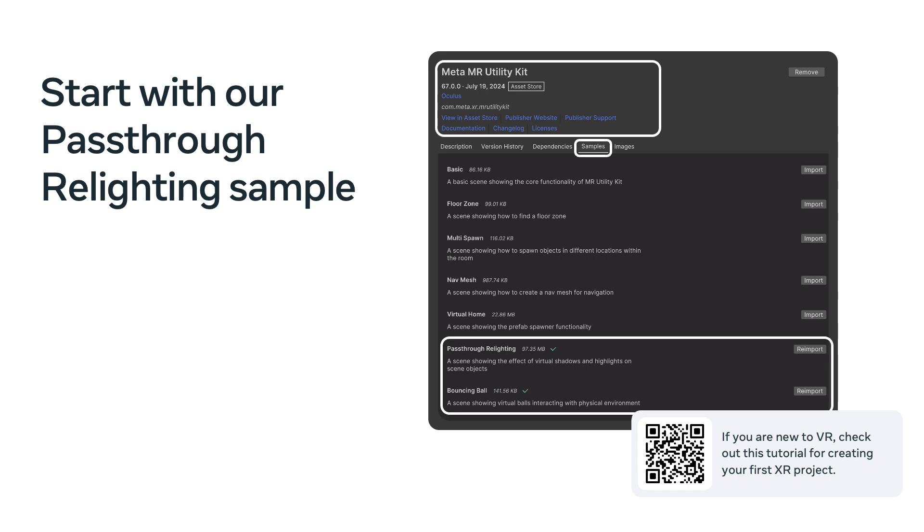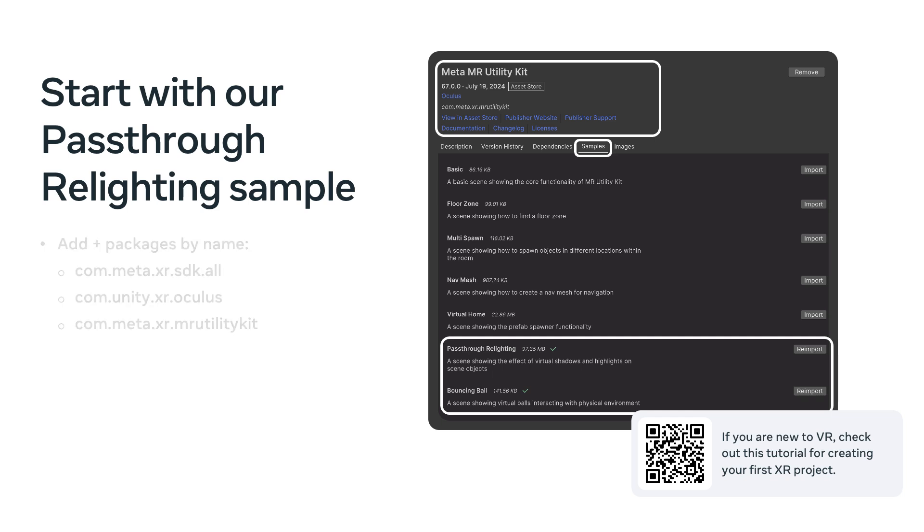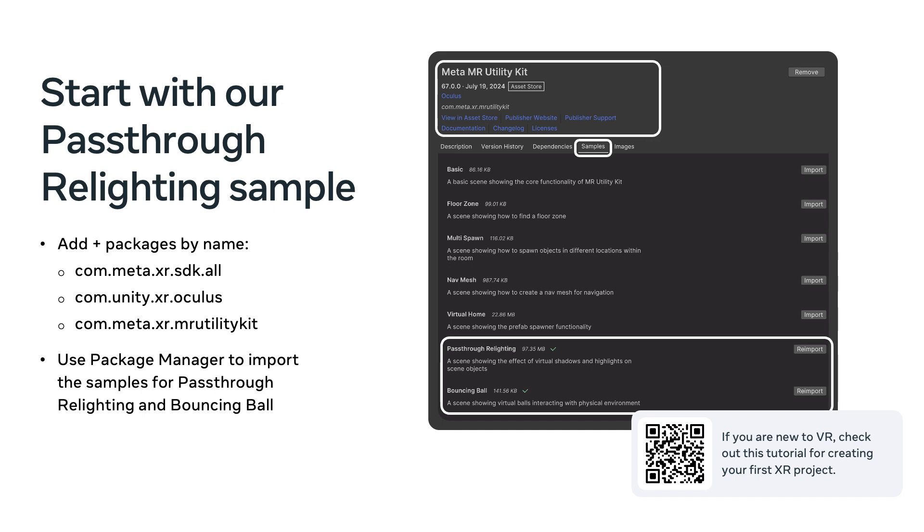Hopefully you have a bit of familiarity with VR development. But if not, there's a tutorial shown at the link below the image. To get the samples, you want to add three packages that are shown on this screen. After adding the packages, move to the Sample tab and click Import to bring in the pass-through relighting scene and the bouncing ball scenes. We'll use these samples to pick up some assets.